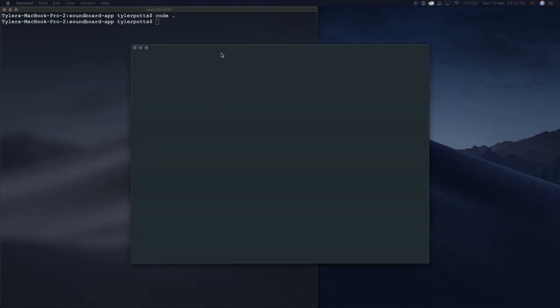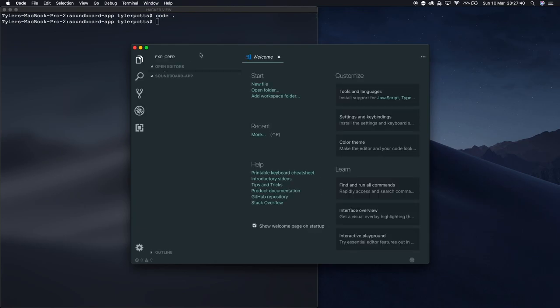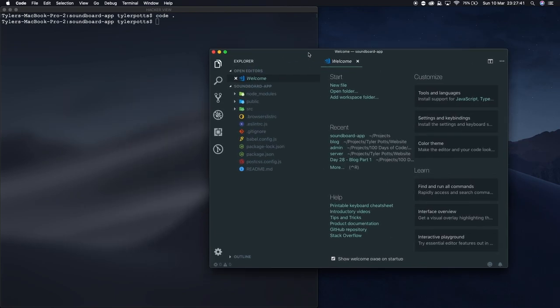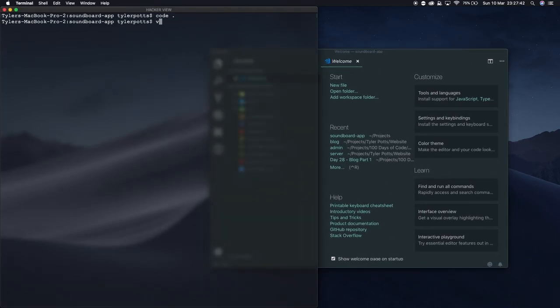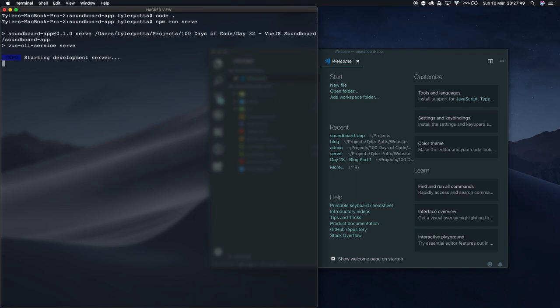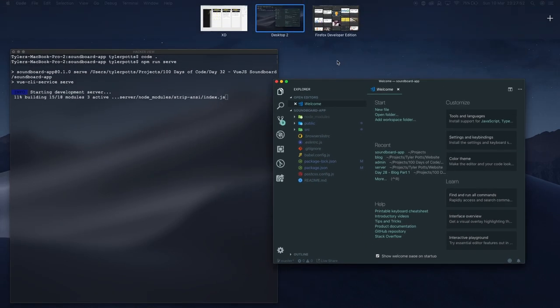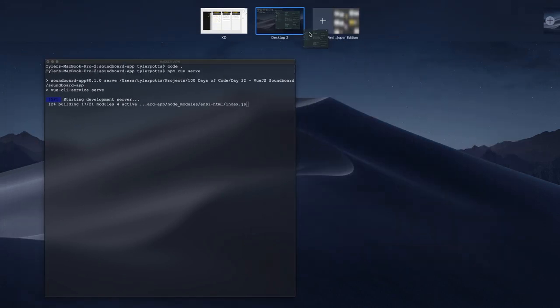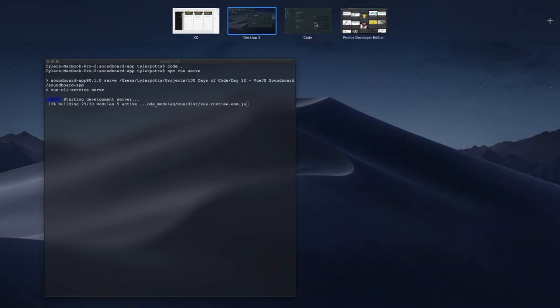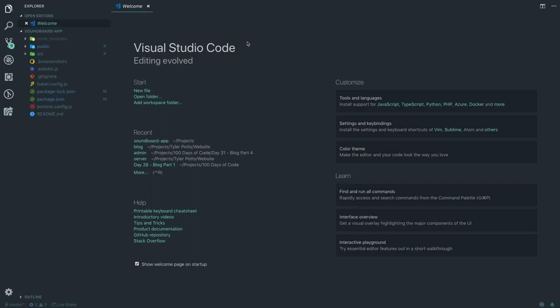Now that is installed, we can finally run 'code .' to open up this directory in VS Code. We're also going to run 'npm run serve' to start the development server for the soundboard app, and let's open this up in a full tab.